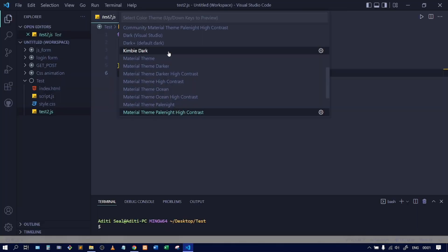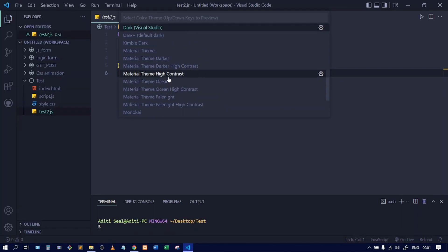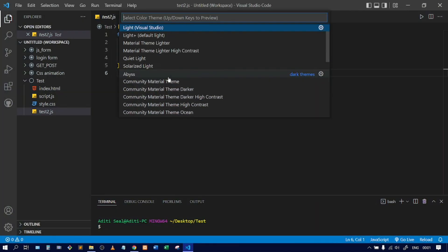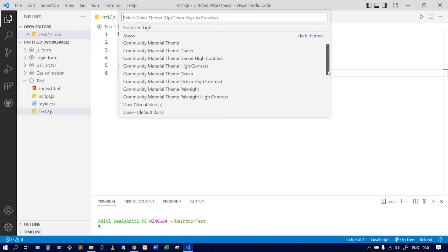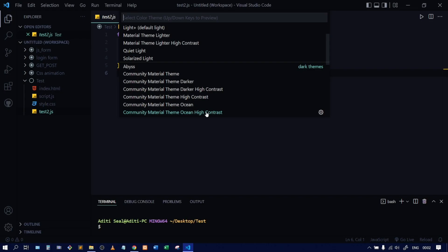I have installed multiple themes. The theme which I use is this one. You can see over here the name is 'Community Material Theme Ocean High Contrast'. This is the full name of the theme.